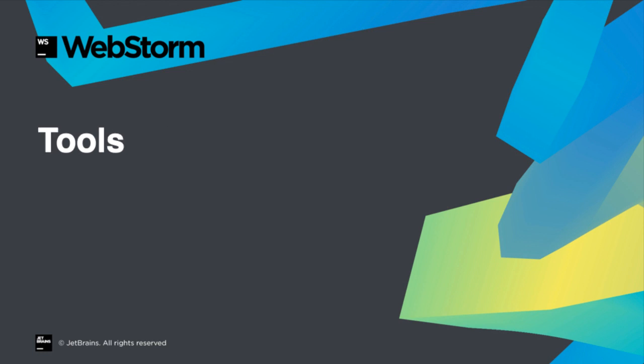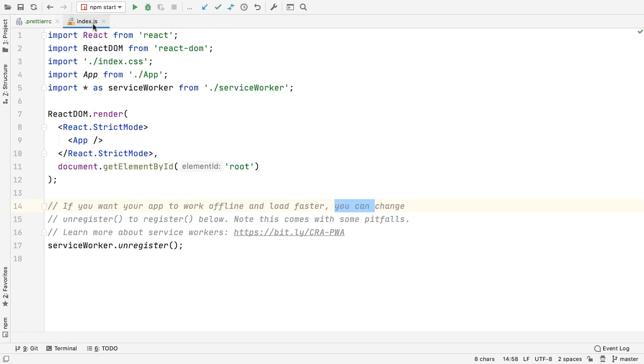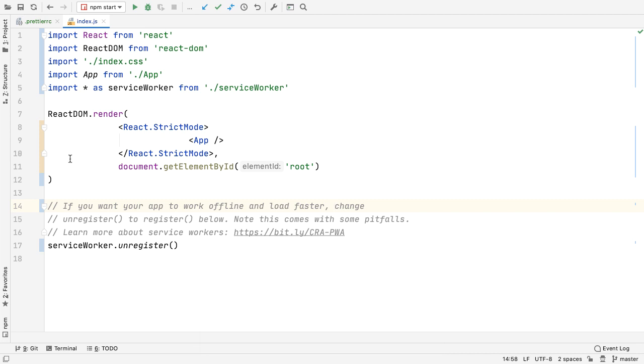Tooling is part of JavaScript development, and WebStorm 2020.1 has improvements to the developer experience. Prettier is a popular code formatting tool, and in 2020.1, WebStorm will apply its rules immediately upon saving a file. No more need for file watchers or plugins.